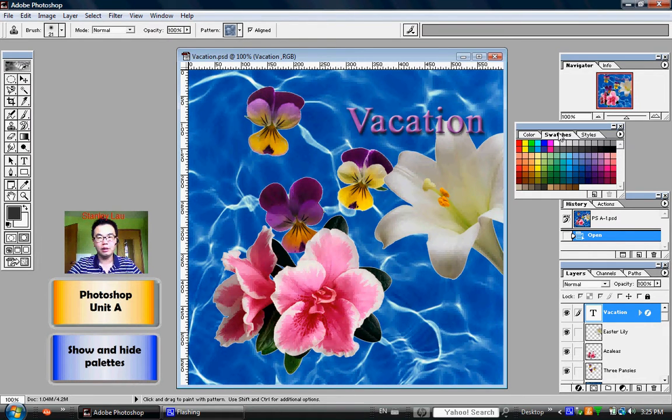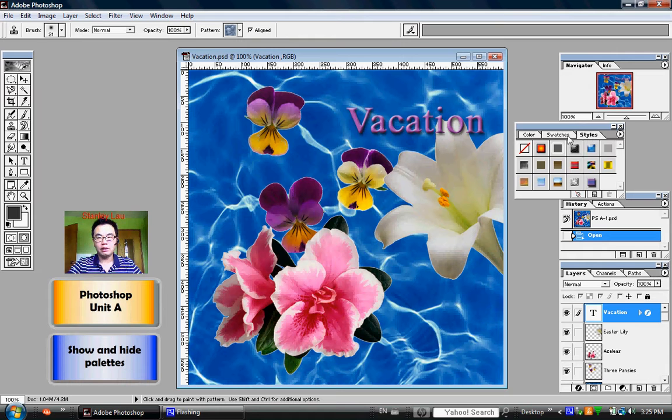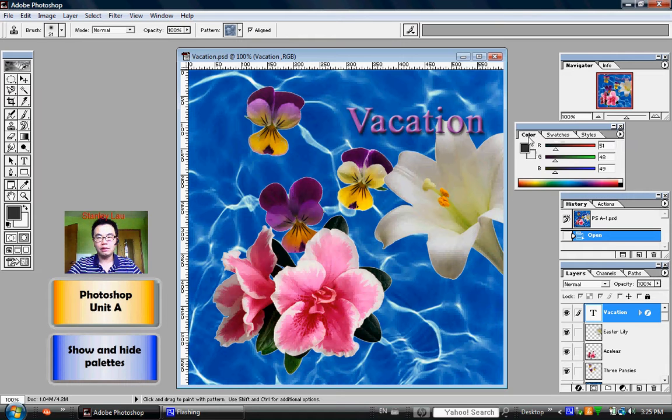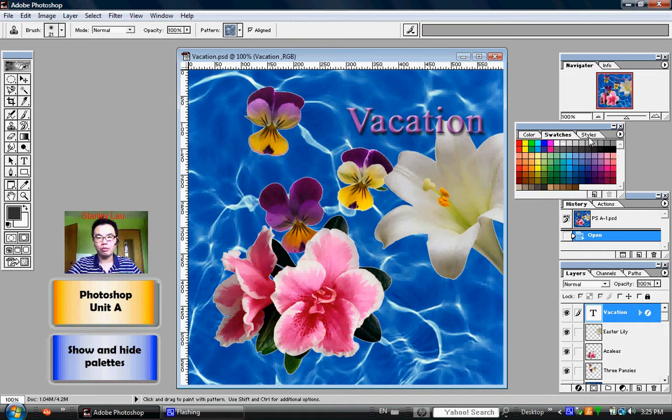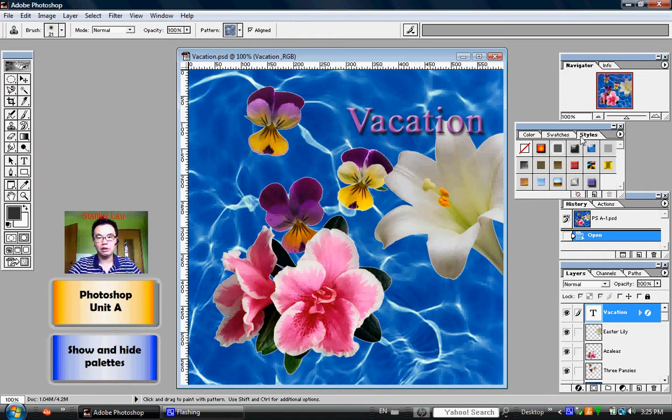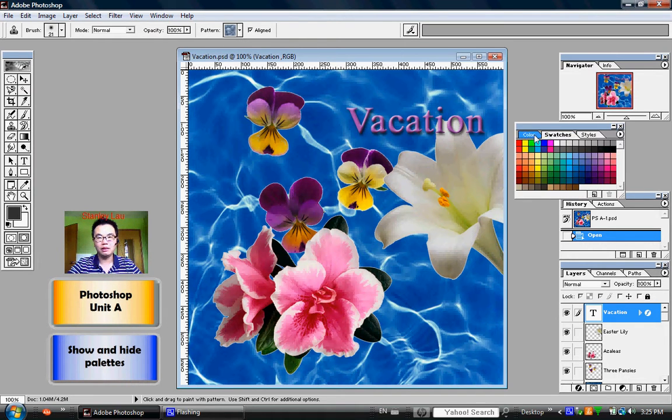So again, by clicking different tabs within a palette, we can switch between different palettes that are grouped together.